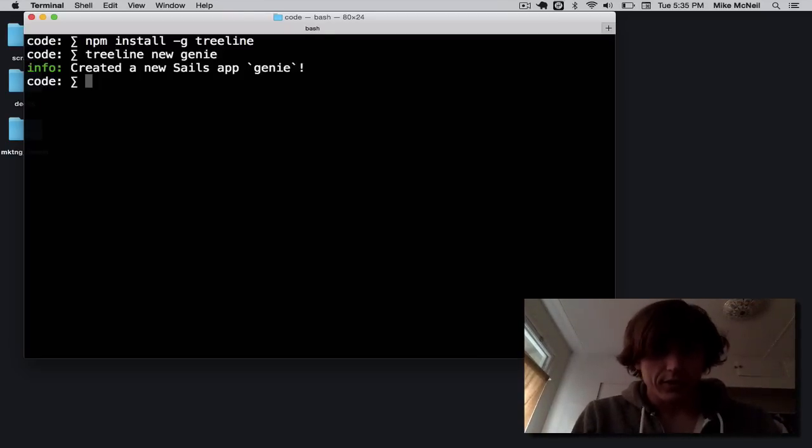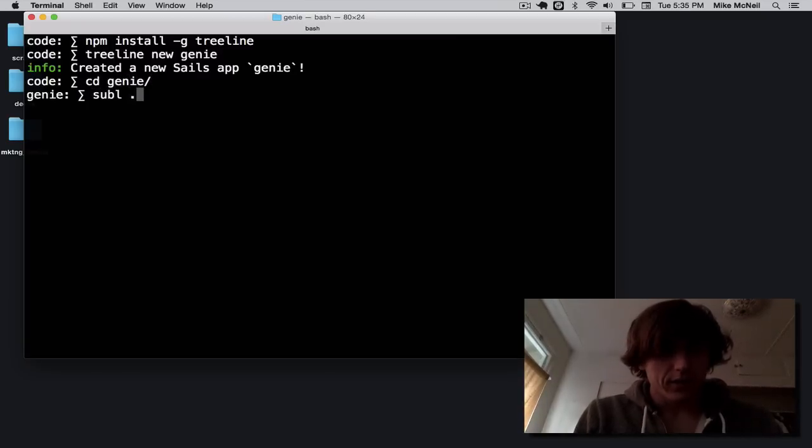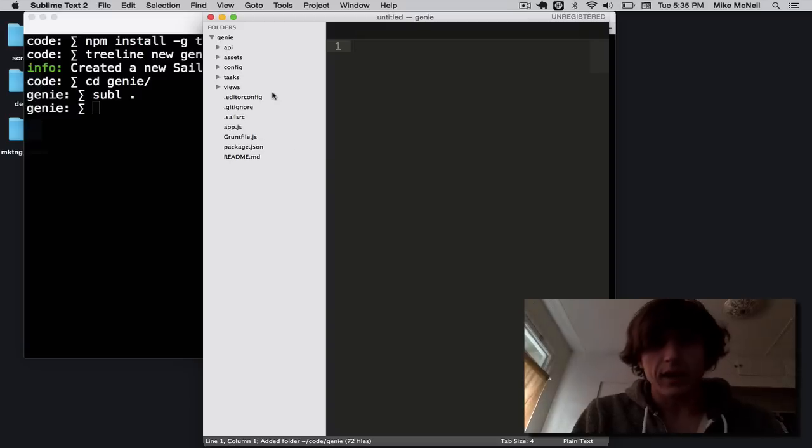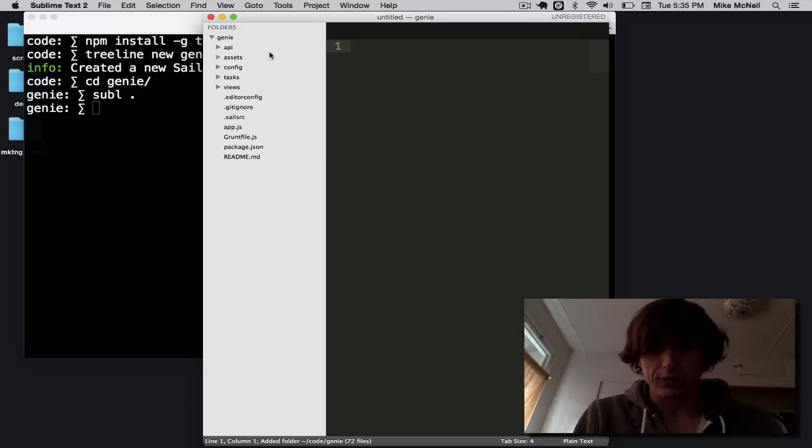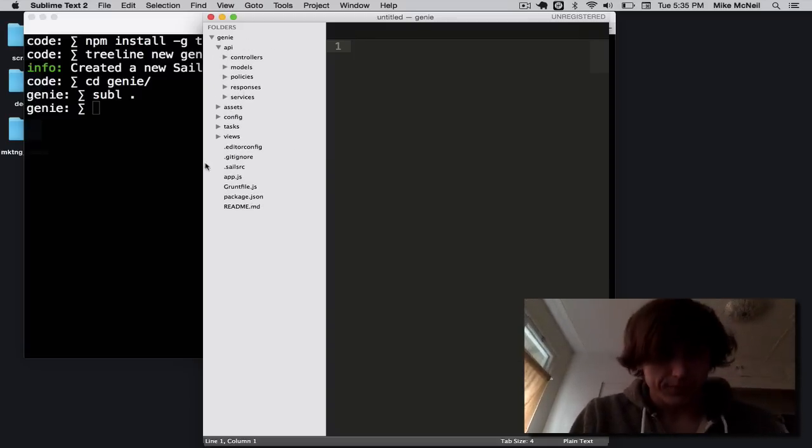Now, this created a new sales app. I can CD into it. And if I take a look, it looks a lot like a sales app, nothing particularly special. The difference is I don't have to write any of the code in my API folder.